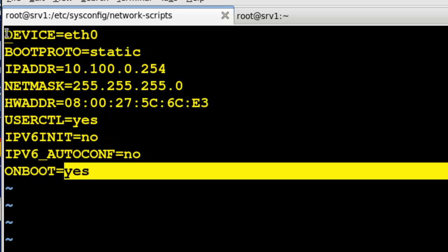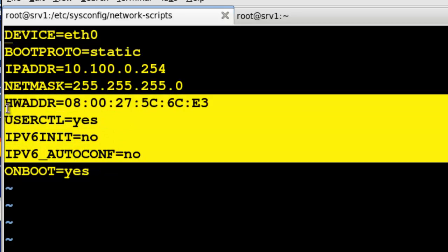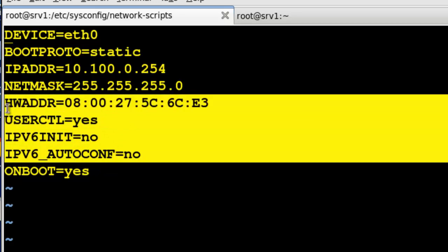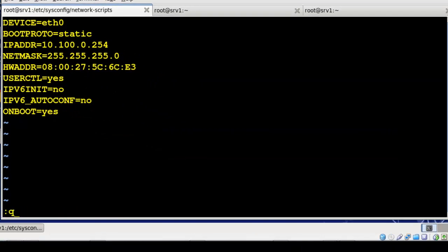Now these commands are all case sensitive, you notice there's no spaces in between the equals, but this really, right here, is enough to get the system up. As a matter of fact, honestly, you could eliminate all of this right here and you would still have a functioning interface coming up with a static IP address.